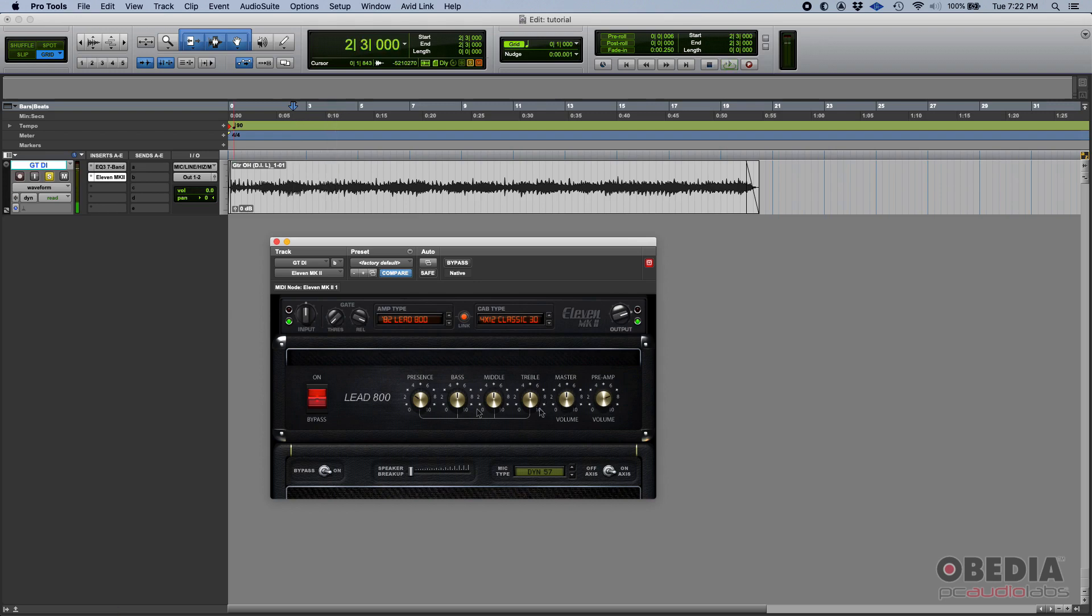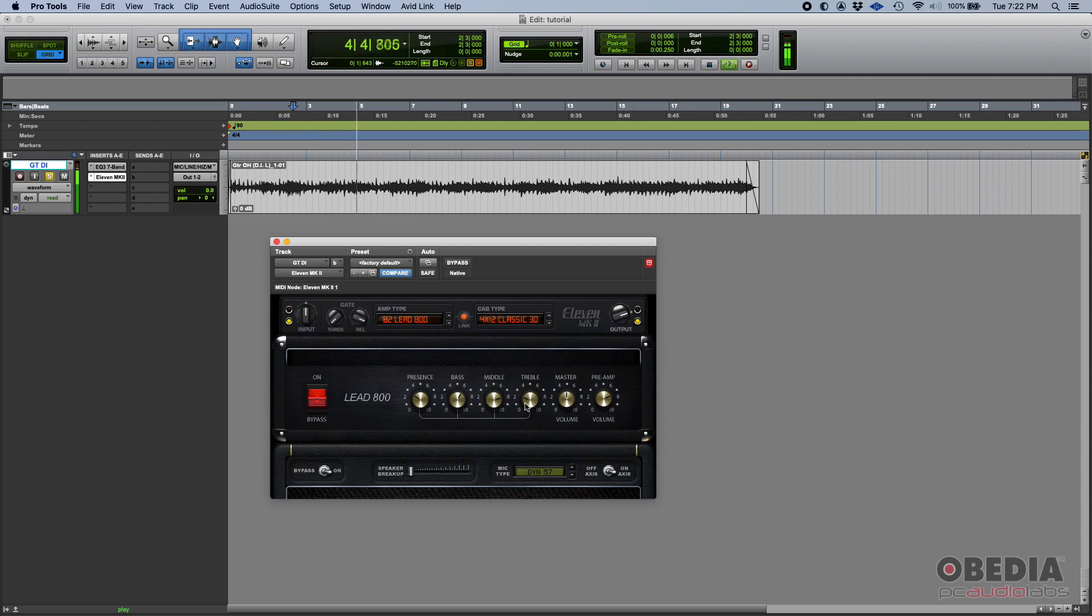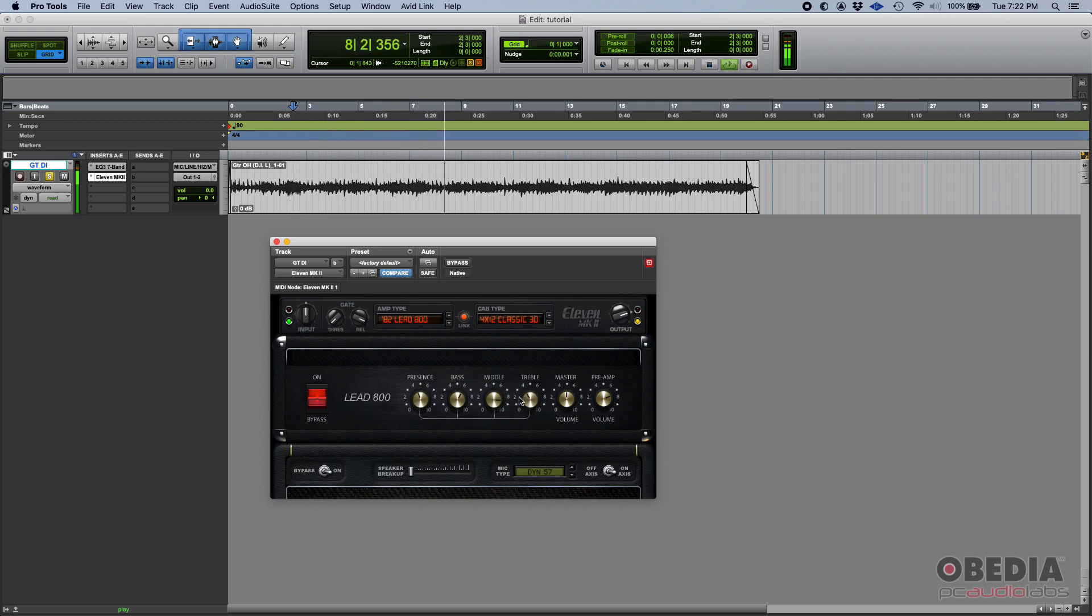I think it's good there. I'm gonna play a little bit with the EQ now. We also have a master knob.